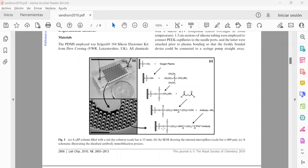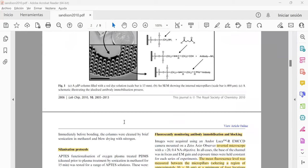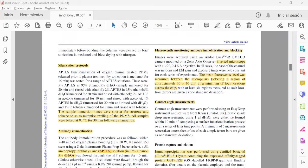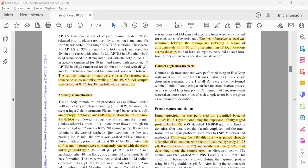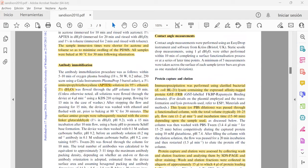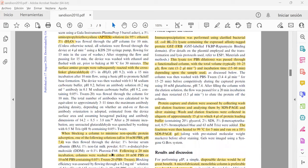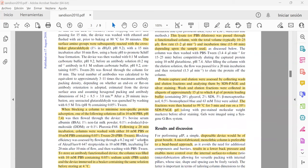Then as I mentioned before, it has to undergo some processes such as first the silanization protocols to help for the antibody immobilization using APTES solution, and the right shot here is that the surface amino groups were subsequently reacted with the cross-linker glutaraldehyde.